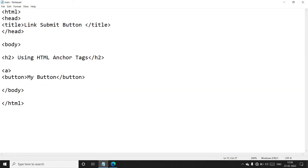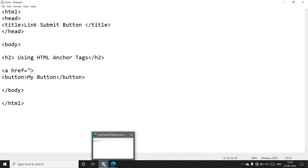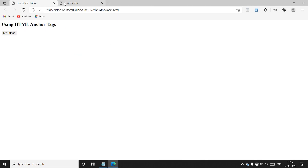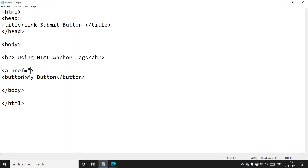We go back and add the href attribute inside the anchor tag, writing href equal to the name of our first page file. You can see this is our first page name — 'another dot html'. So now give the value 'another dot html' carefully and close the anchor tag, then save this file.